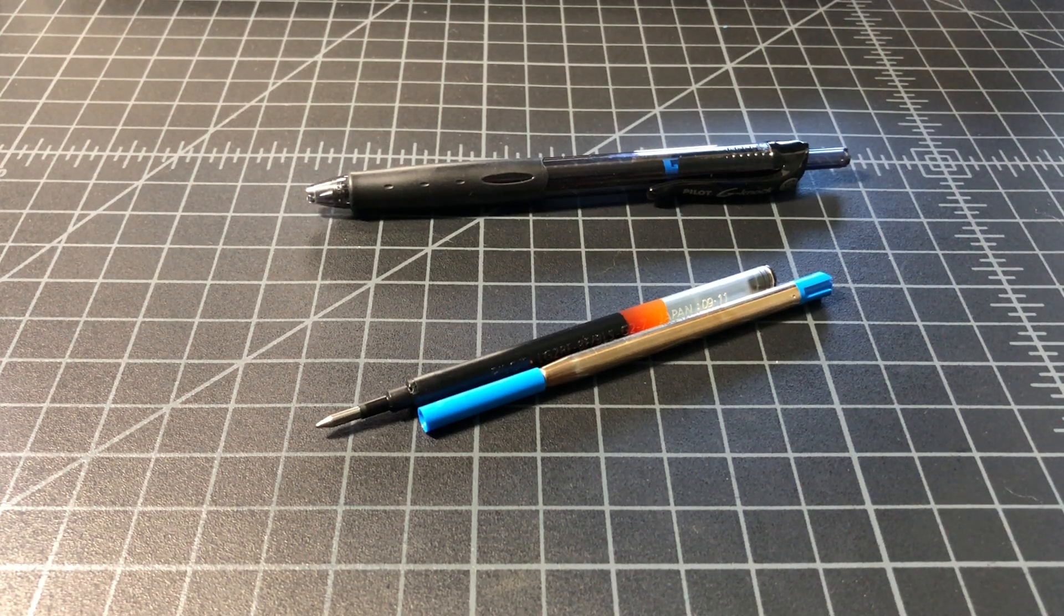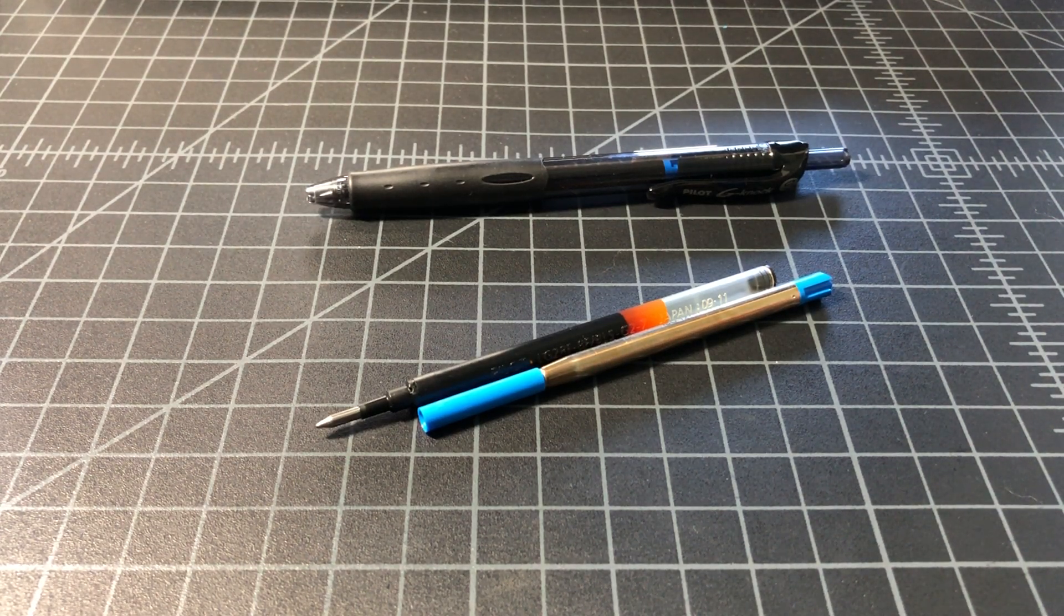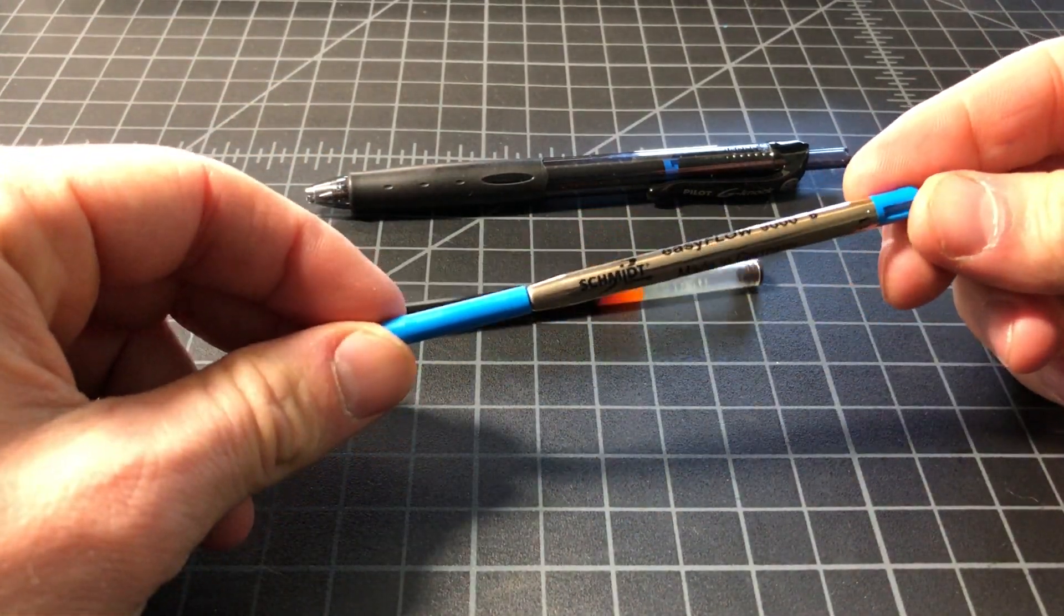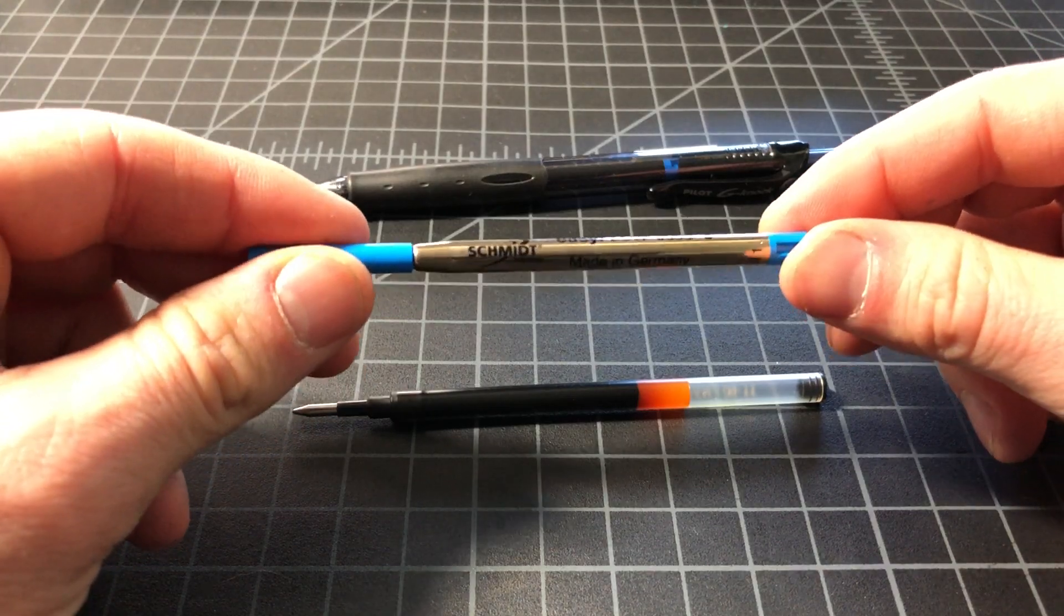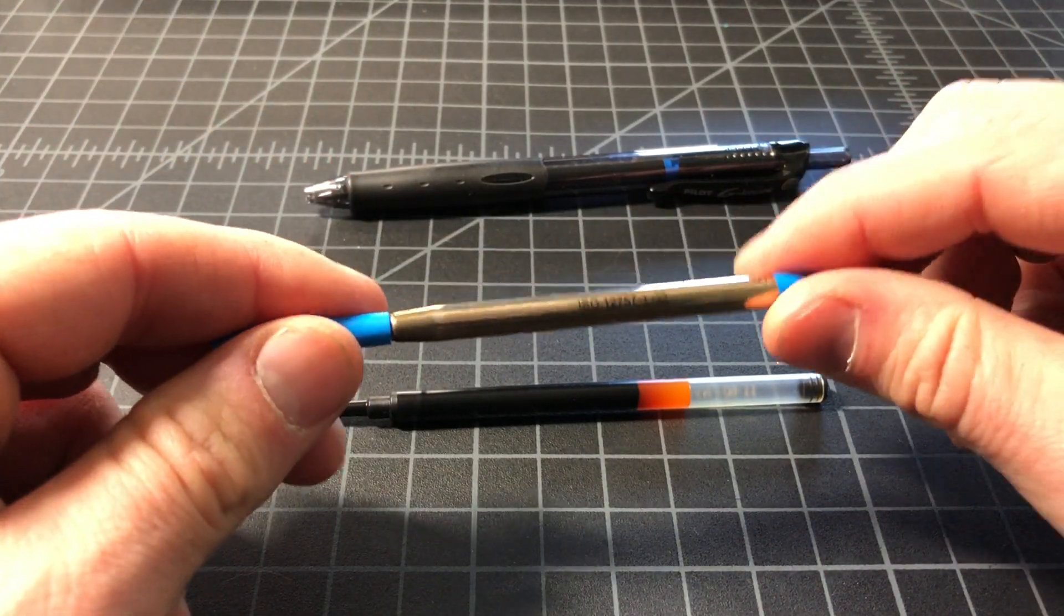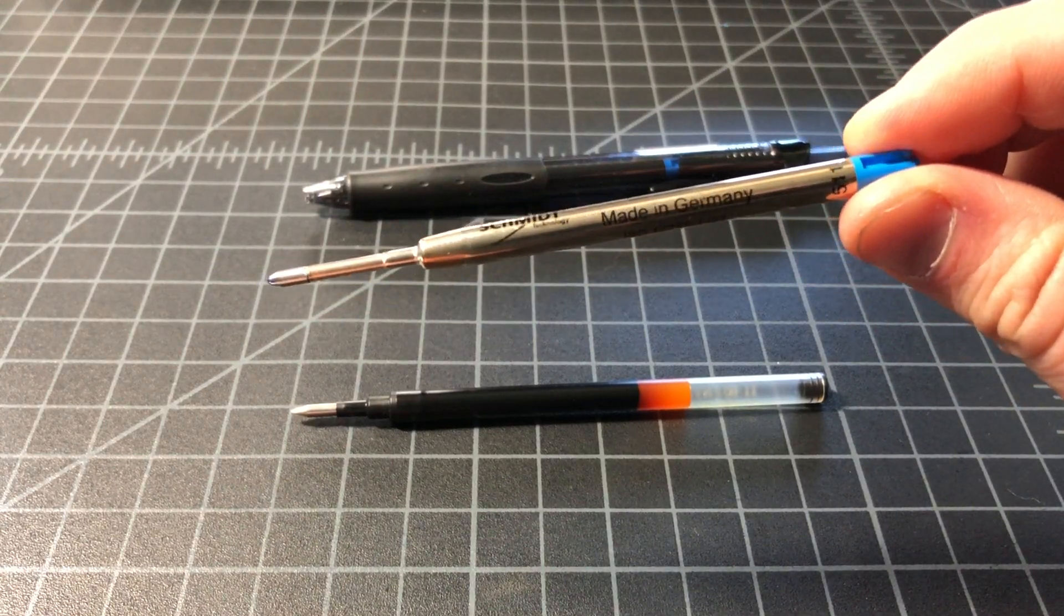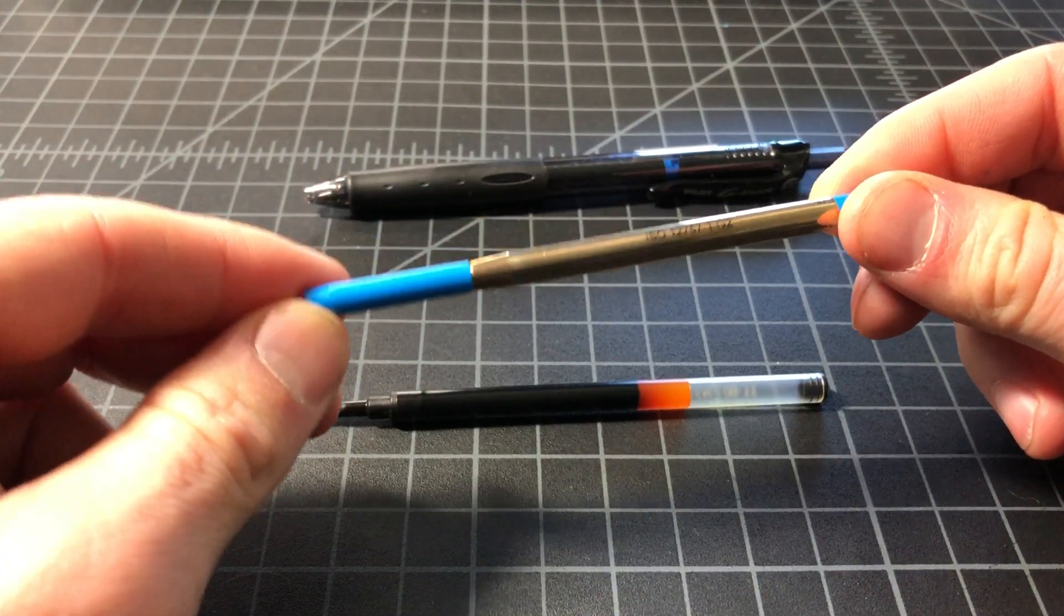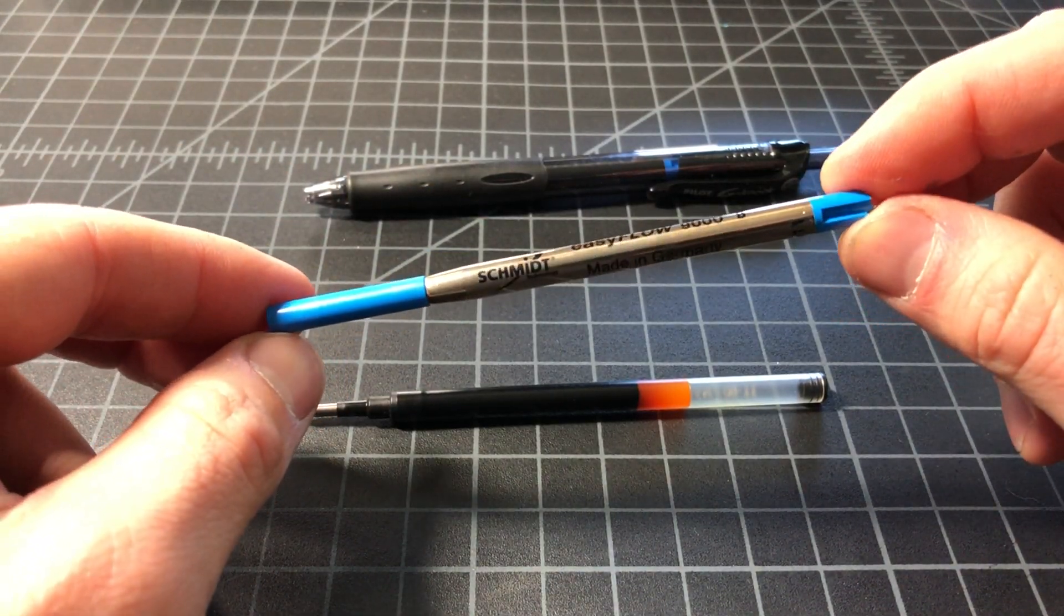I wanted to get into some pen geekery with everyone out there. First off, we have the Parker style G2 cartridge - a standard Parker style cartridge called the G2, looks like this. You've probably seen it before. These cartridges have a lot of variety within them. Some are awful, some are pretty good. I like this Schmidt EasyFlow 9000 a whole lot.